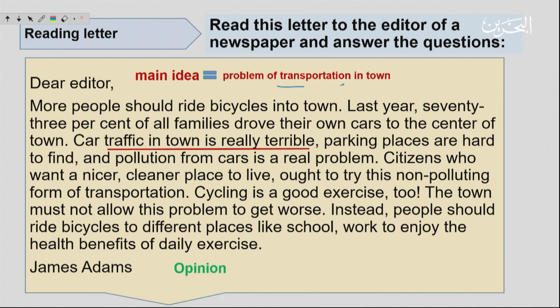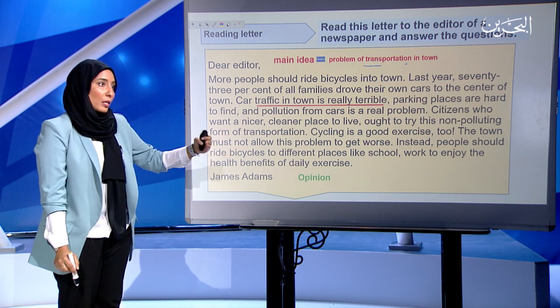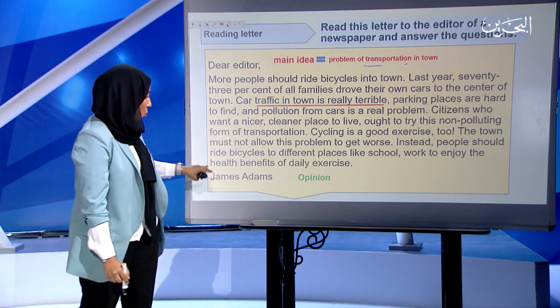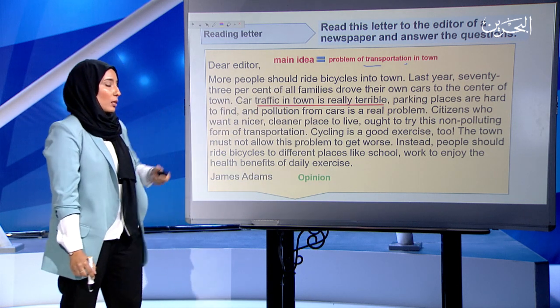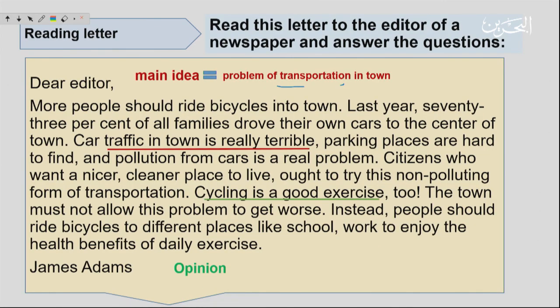Opinion. We talked about the difference between opinion and fact. An opinion is something that differs from person to person. What I want to know is: in this letter, what was James' opinion about the transportation or the traffic? He said cycling is a good exercise. What is the second opinion he mentioned in the text? People should ride bicycles to different places like school and work, to enjoy the health benefits of daily exercise. It's all an opinion — he agrees with that, but you might disagree. That's why it's an opinion.